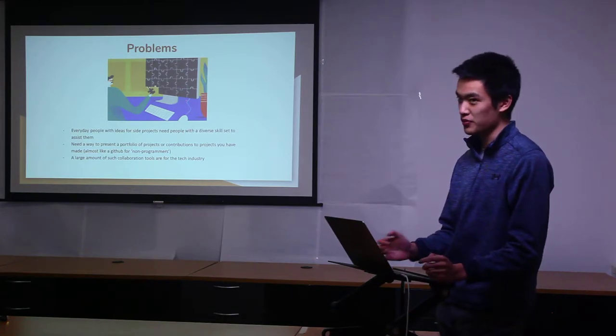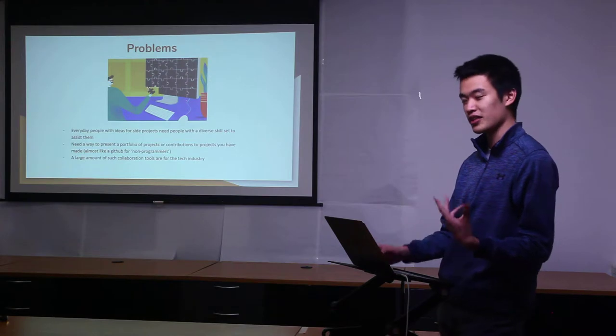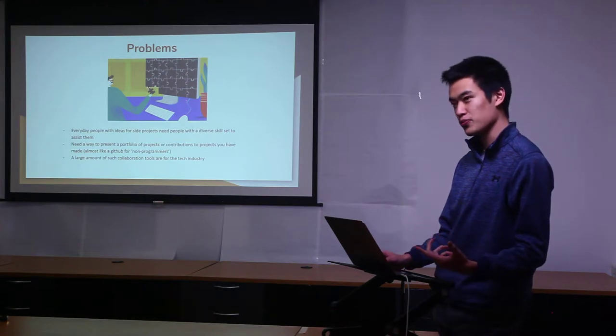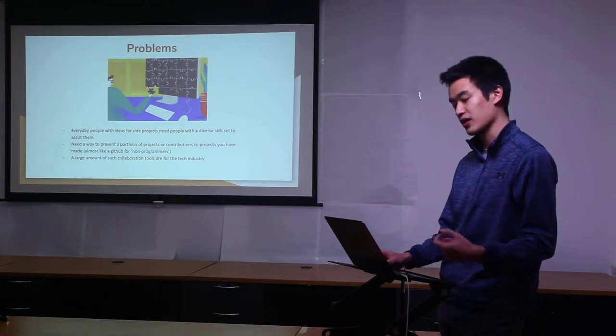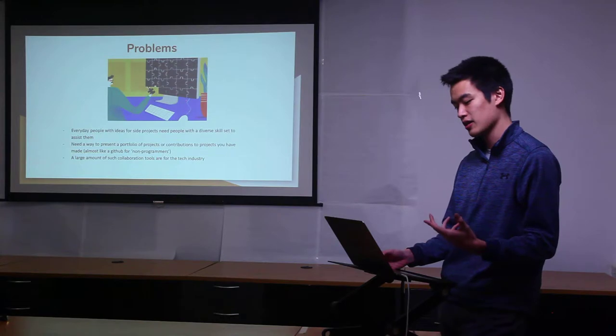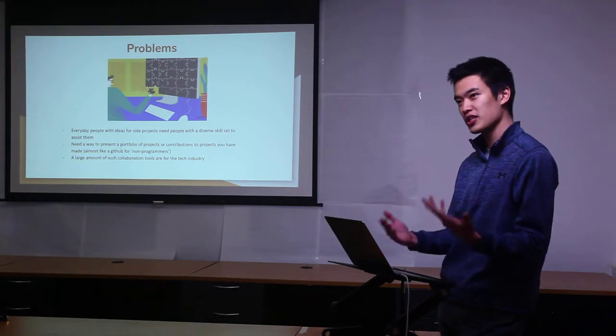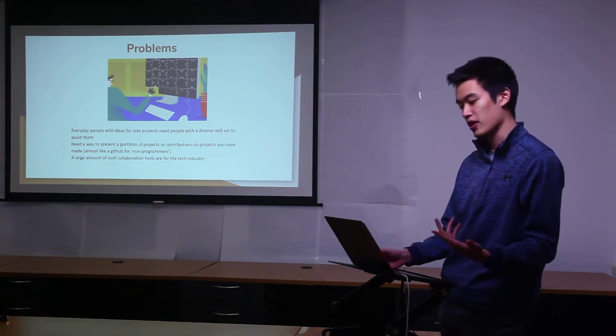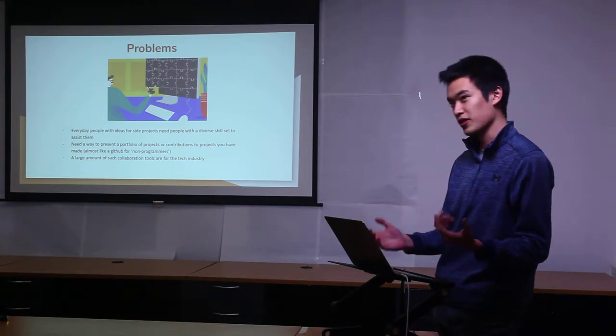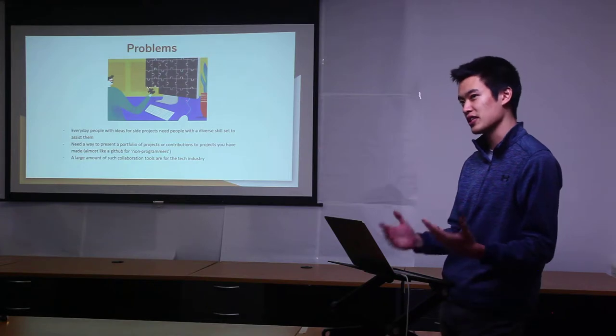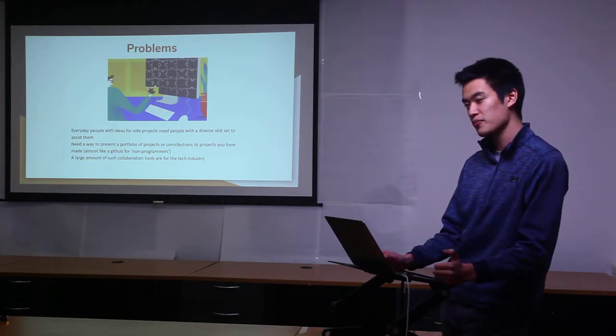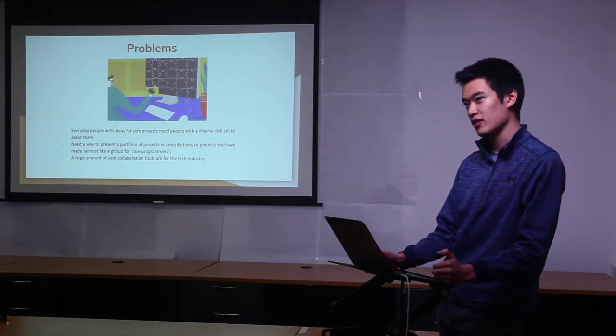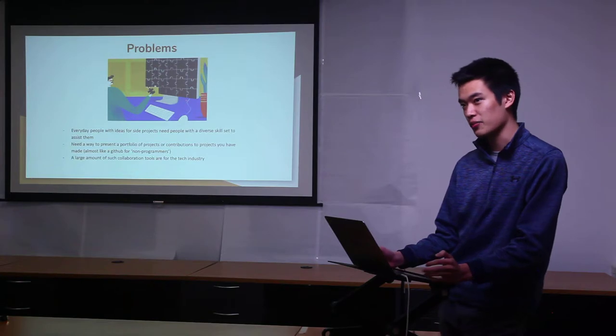The second problem I realized was there needs to be a way to present a portfolio of projects or contributions to projects that you make, almost like a GitHub but for non-programmers. A lot of this software exists for the tech industry but outside of it, in art and video and animations, it kind of falters away.